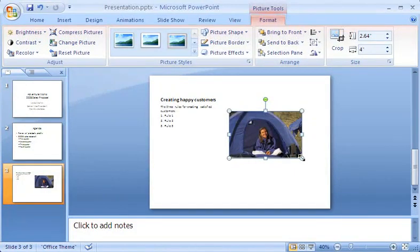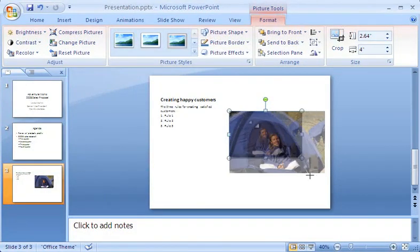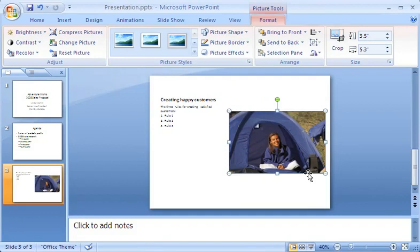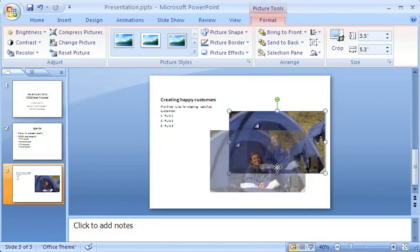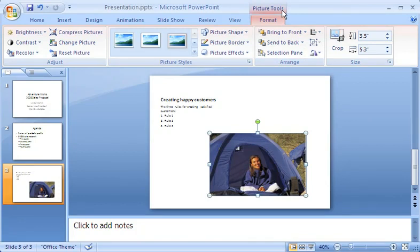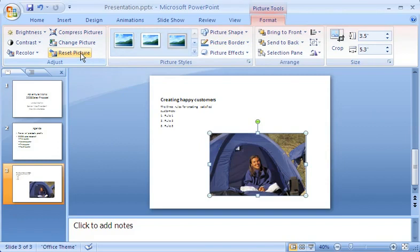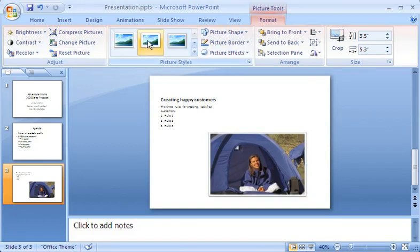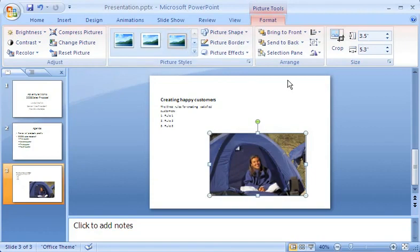I can resize the picture and keep its size proportional by dragging from the corner, and I can reposition it on the slide. Notice the Picture Tools tab, which appears whenever I click the picture. I can use the tools here to reset the picture to its original size, frame it, or crop it.